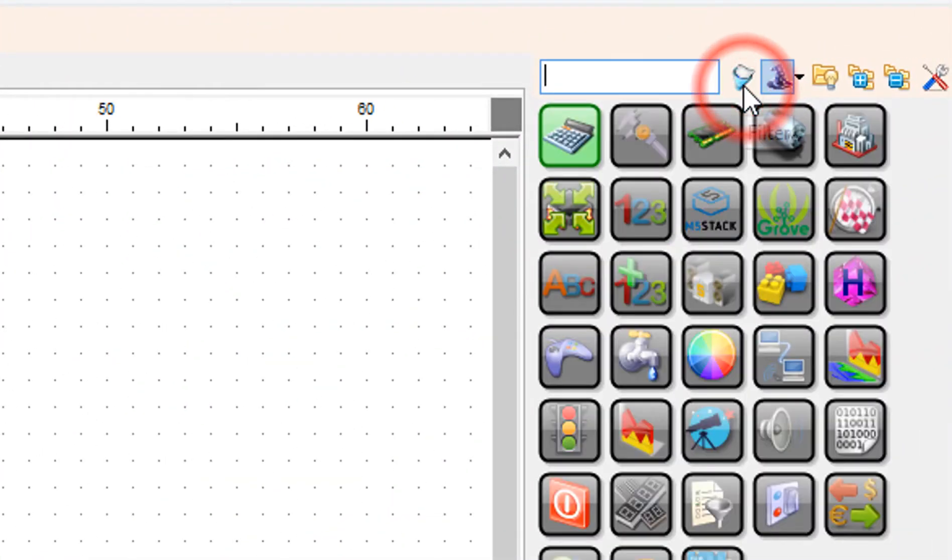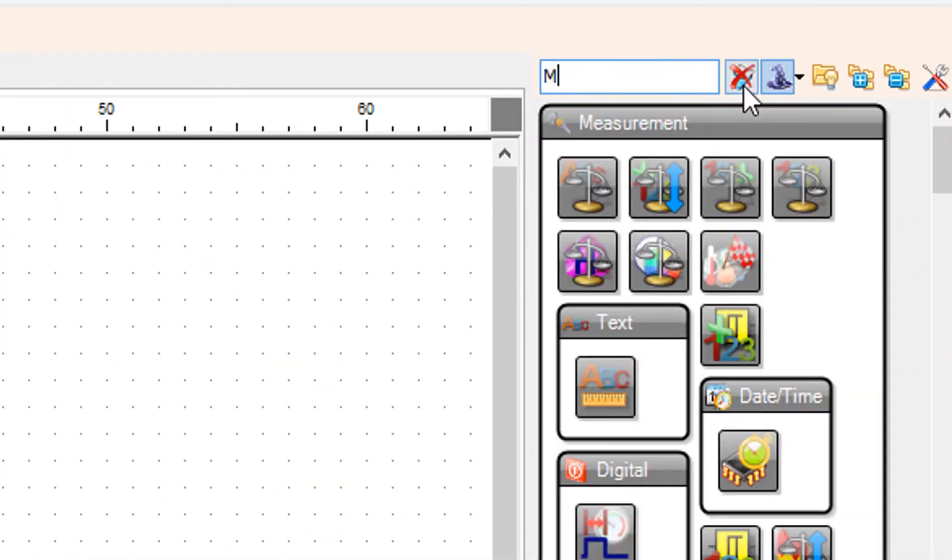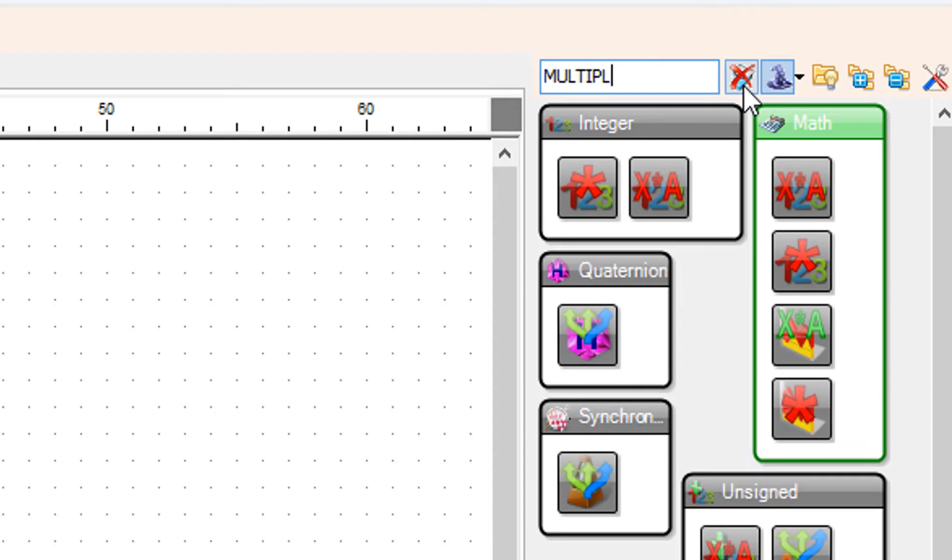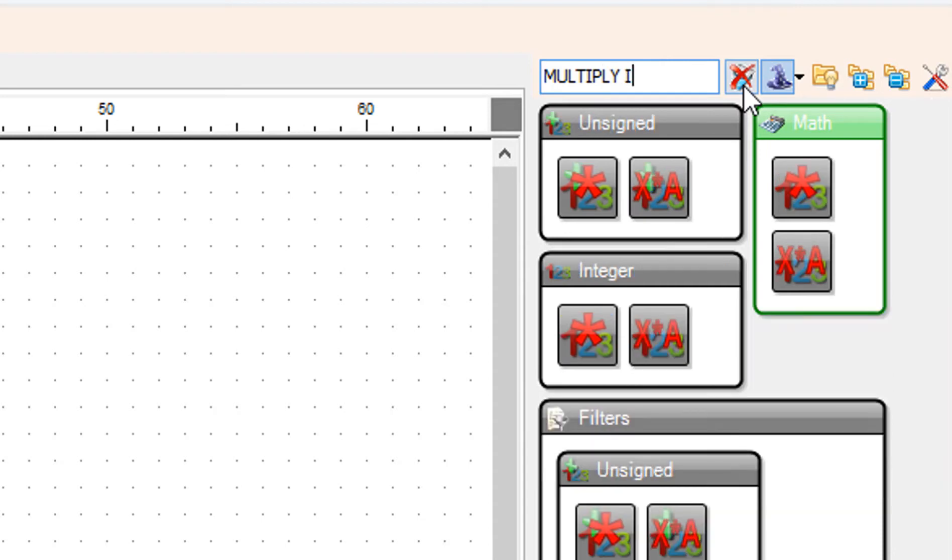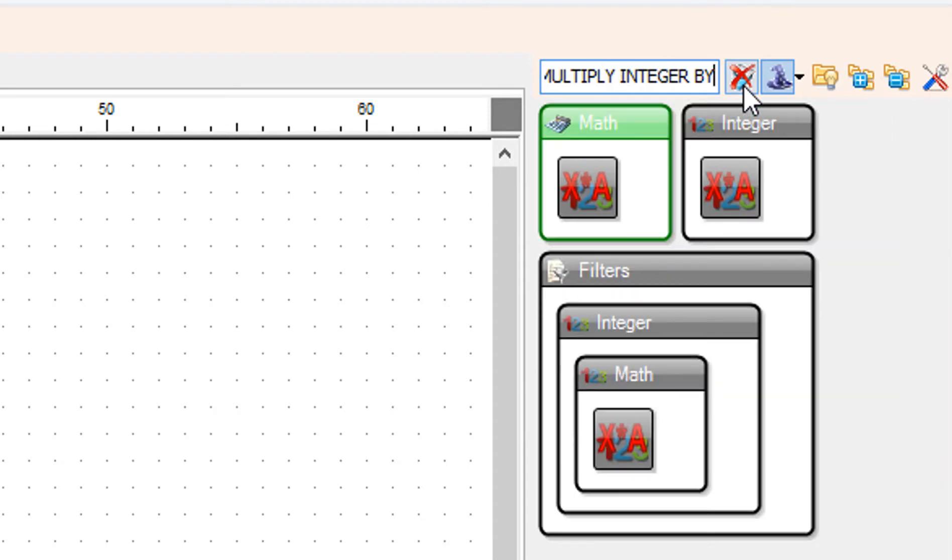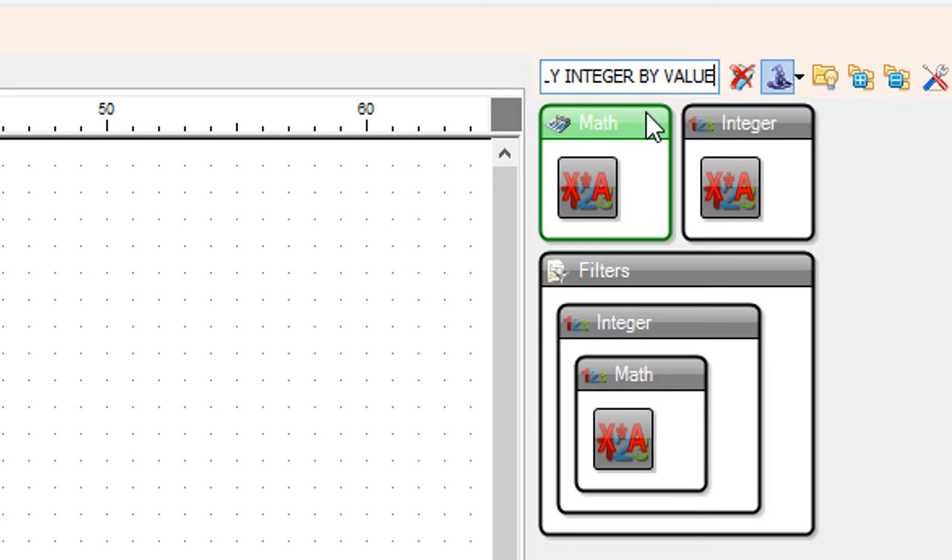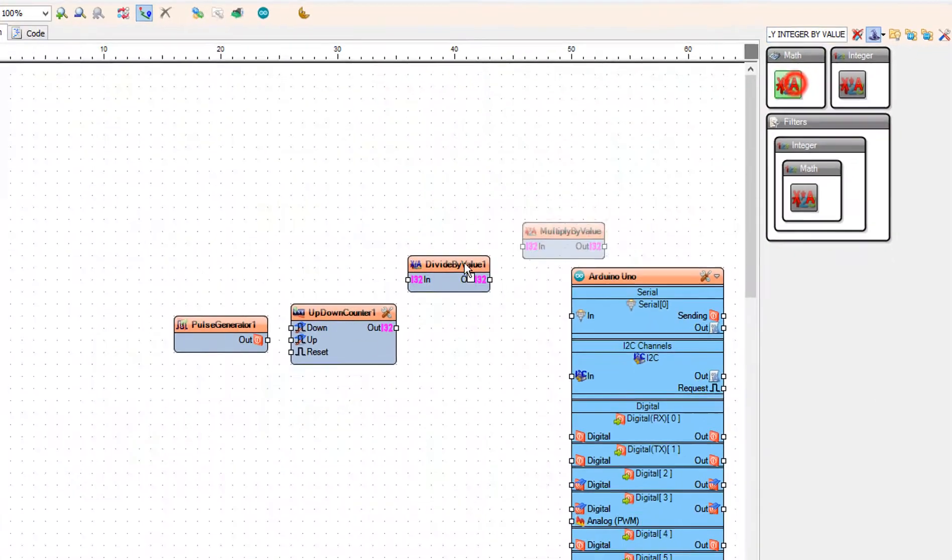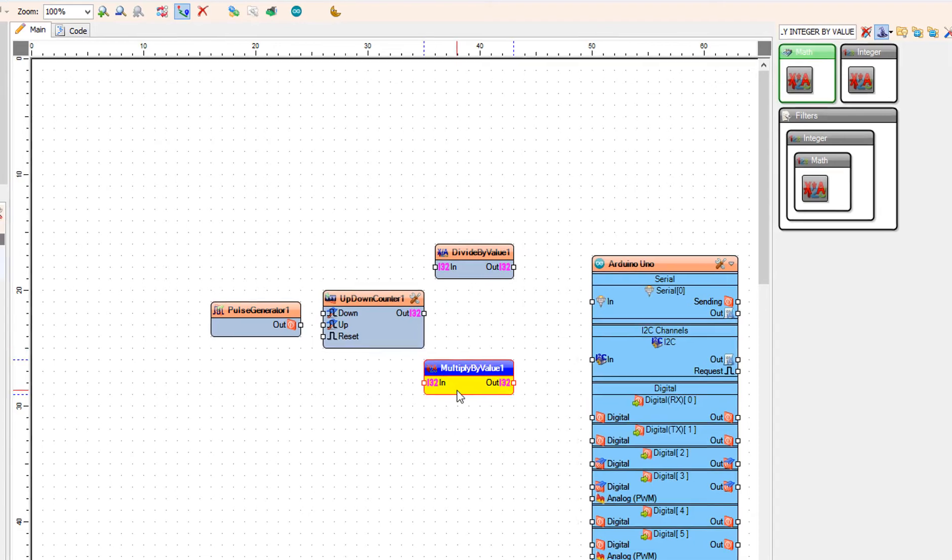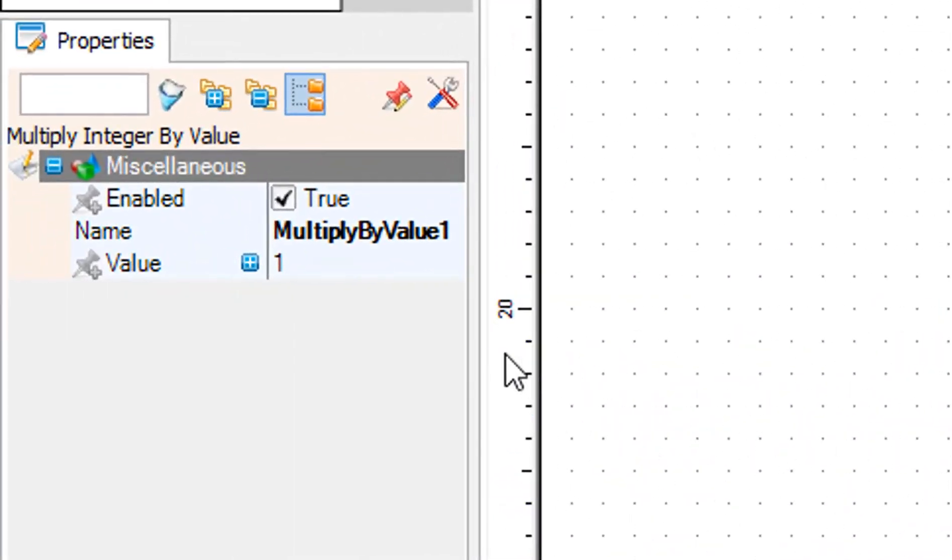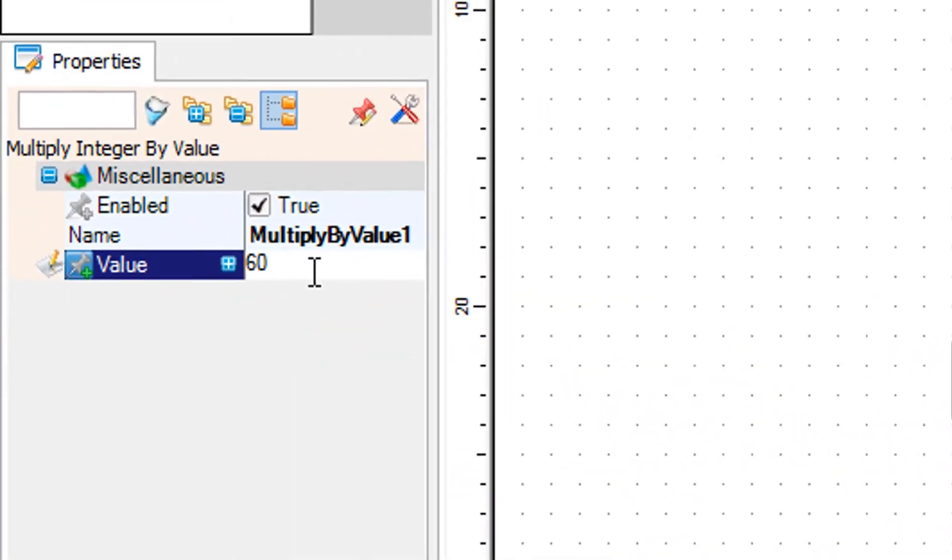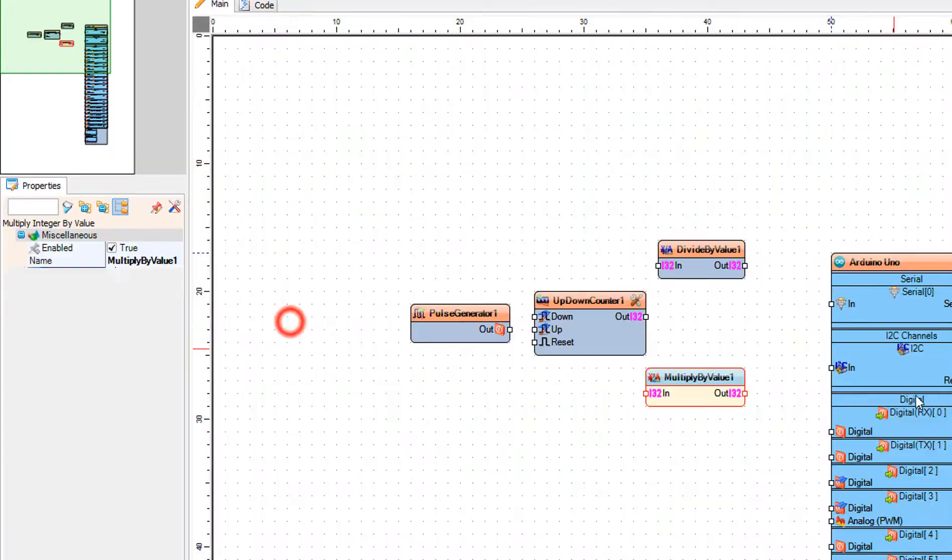Add multiply integer by value component. Select multiply by value 1, and in the properties window set value to 60.